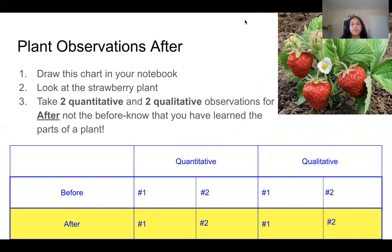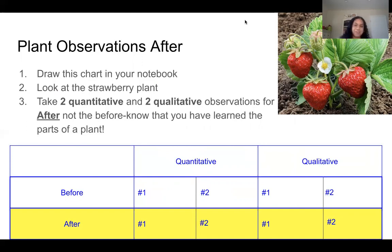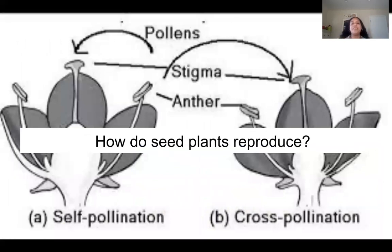We're going to return to our plant observation chart and look at the strawberry plant again, this time focusing on the 'after.' Now make two quantitative and two qualitative observations after learning about plant structures, using the key words. Pause the video if you need time. Now that you've completed the after observations, we're going to move on to: how do seed plants reproduce?